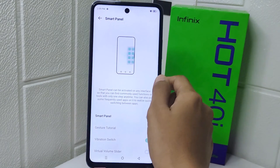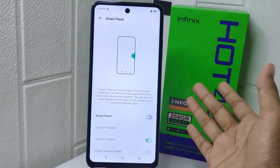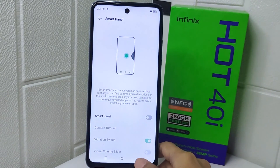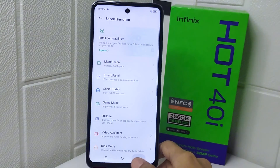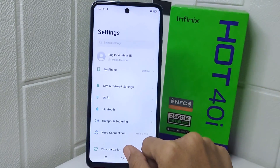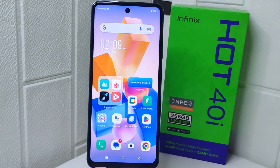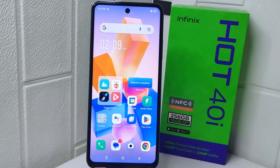That's the tutorial on how to disable smart panel on Infinix Hot for their device. If you are helped by this video, don't forget to like and subscribe to get other information from this channel.